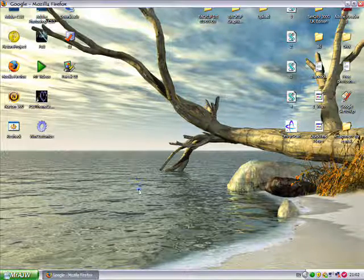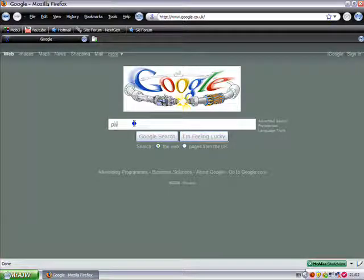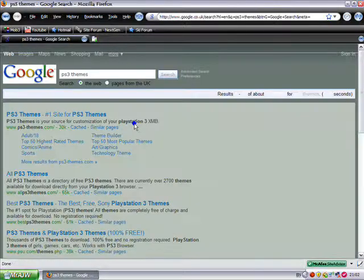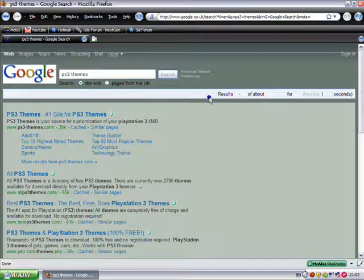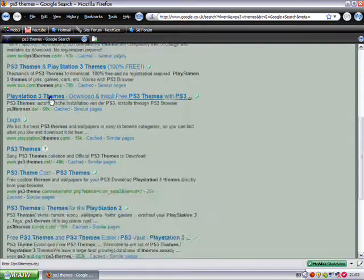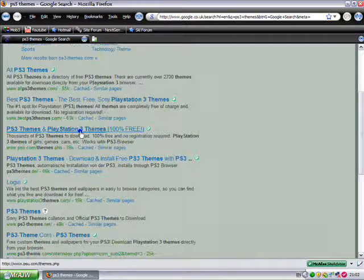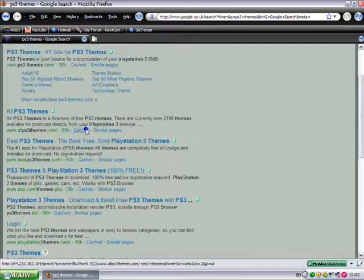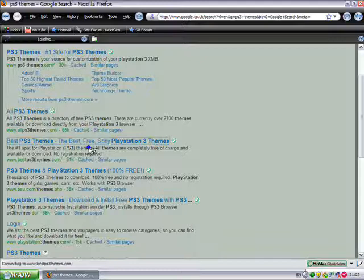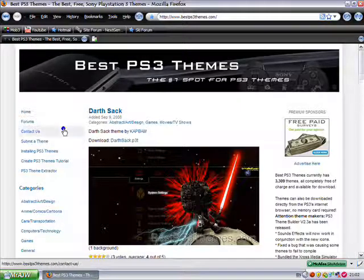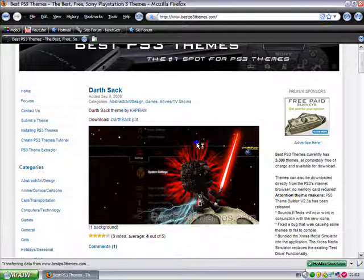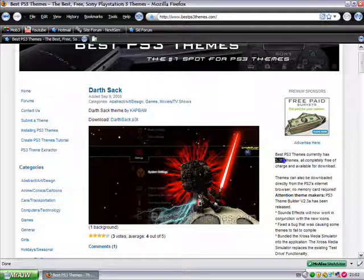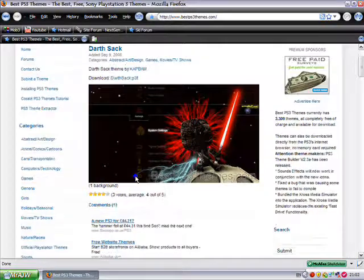We go onto our internet and we type in PS3 themes and we come up with loads of results. The best site I recommend is bestps3themes.com. I generally find they've got better themes. See here it says currently has 3,309 themes, all completely free of charge and available for download.